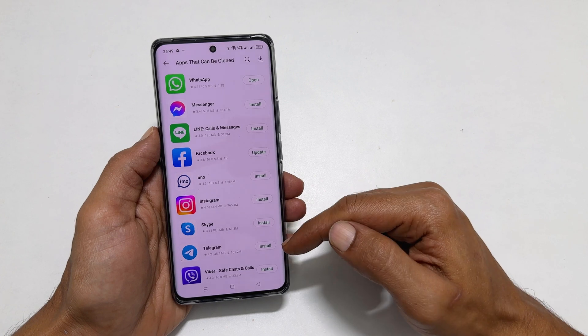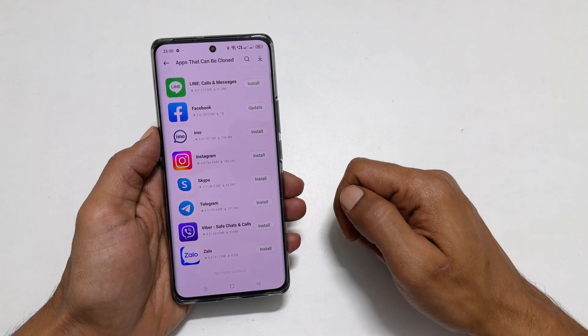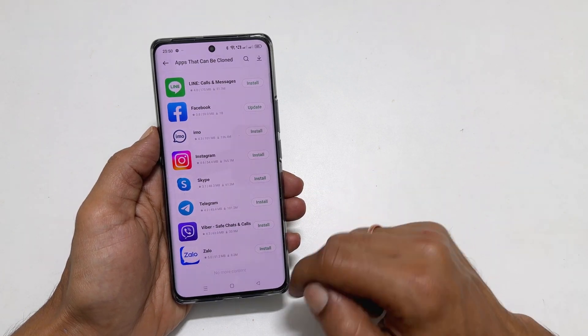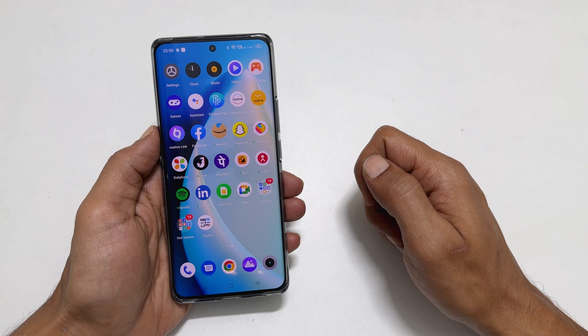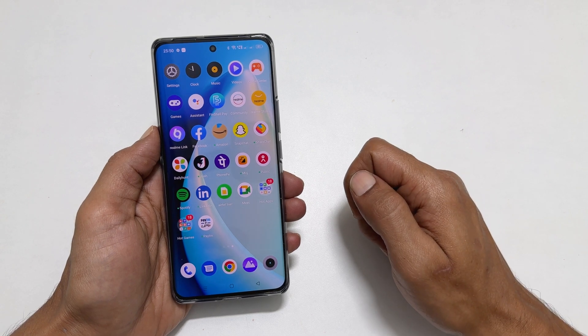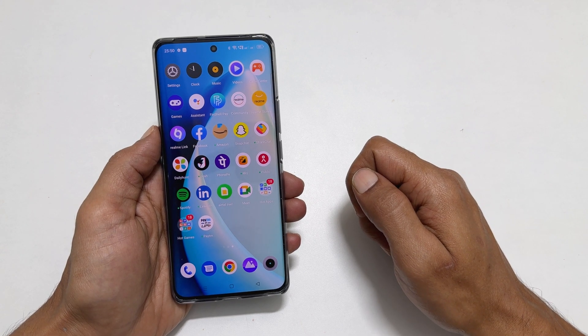That's it for this video on how to clone apps in Realme 10 Pro Plus. Thank you for watching this video. Please subscribe to the channel if you find these videos helpful for you.